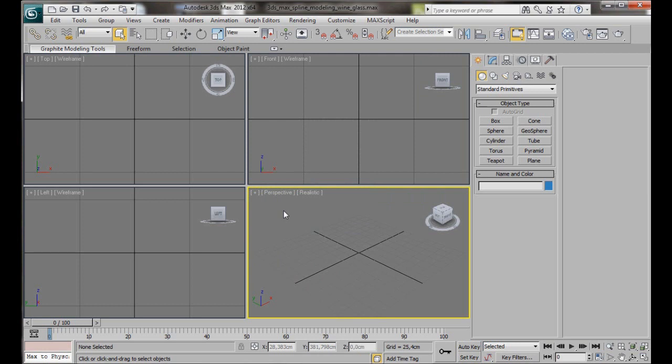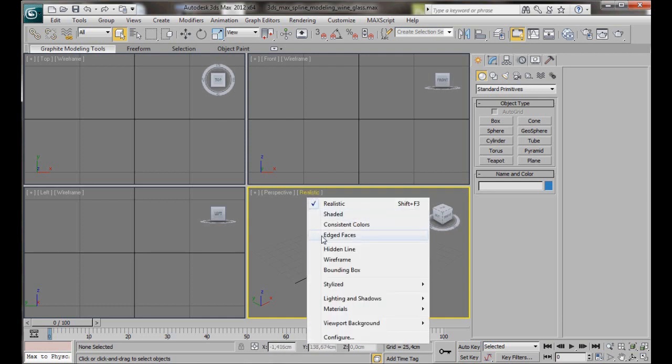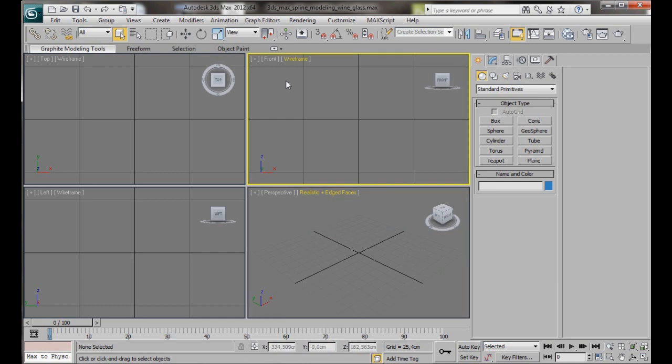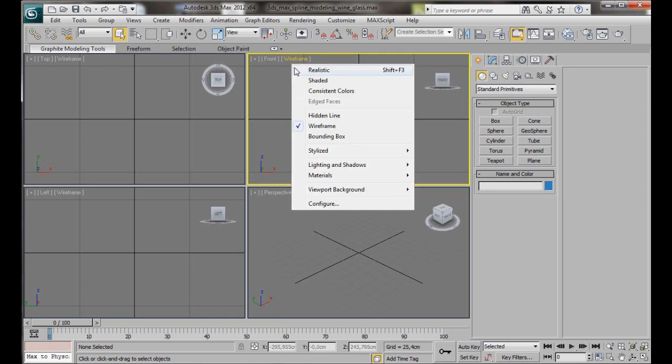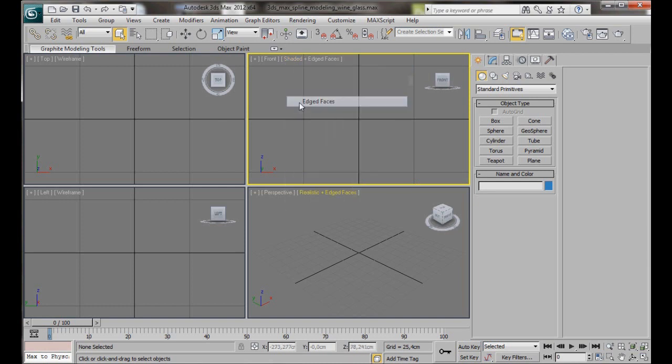Let's turn on Edged Faces in the Perspective Viewport. We can press F4 on the keyboard or just right click Realistic and choose Edged Faces. We're going to do the same in the Front Viewport. Just right click on Wireframe, choose Shaded and Edged Faces. This will enable us to see all the subdivisions in our objects.